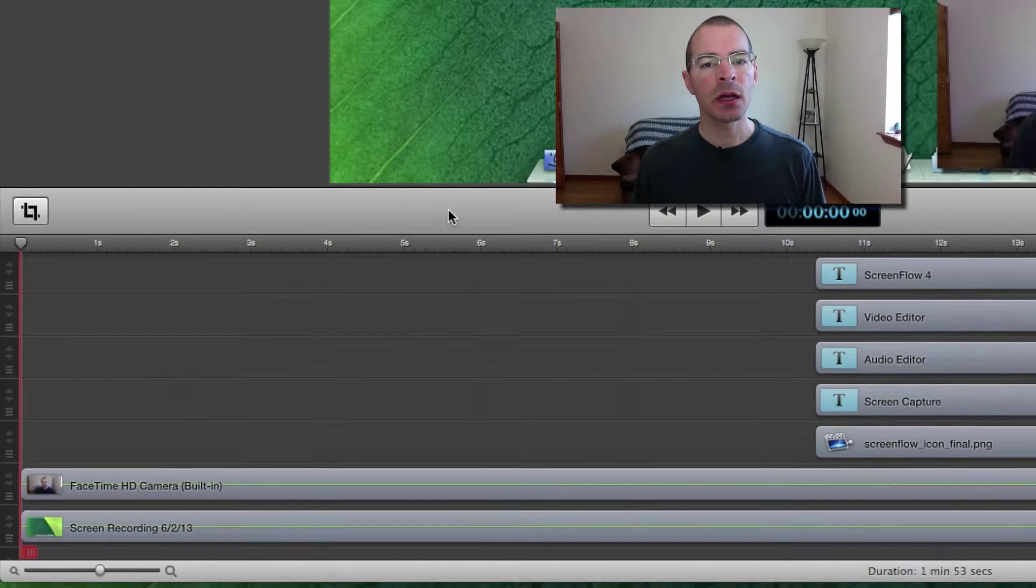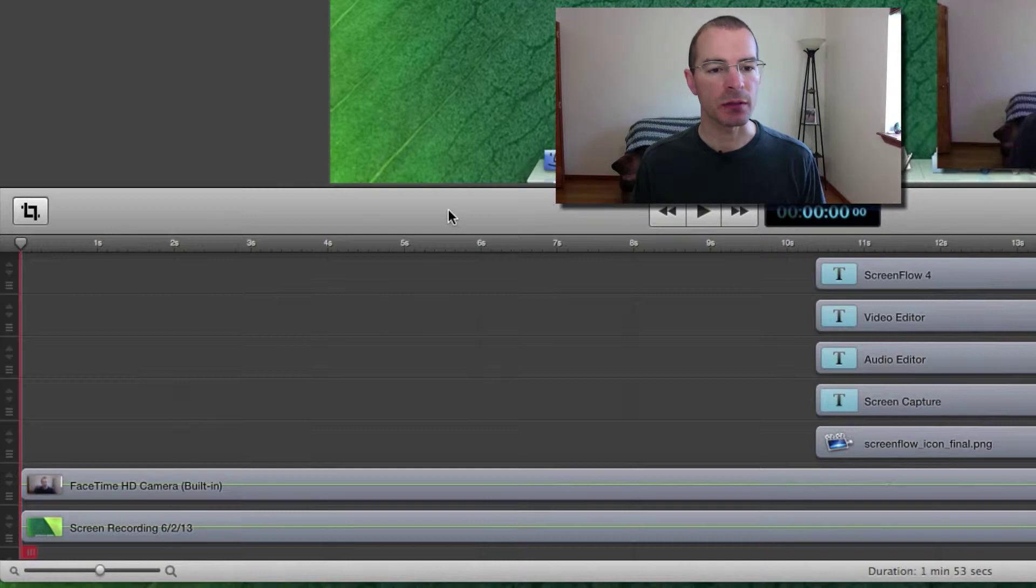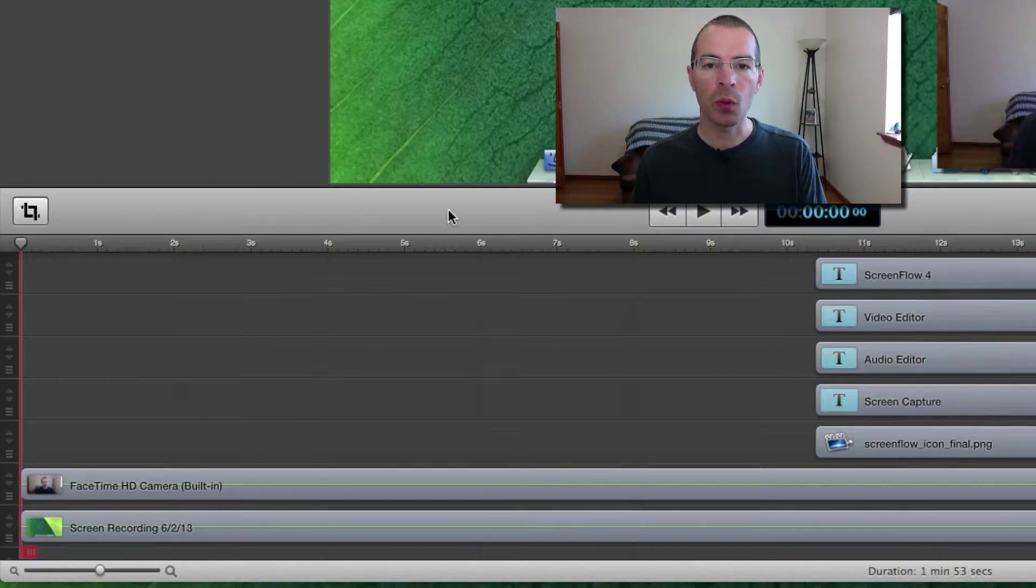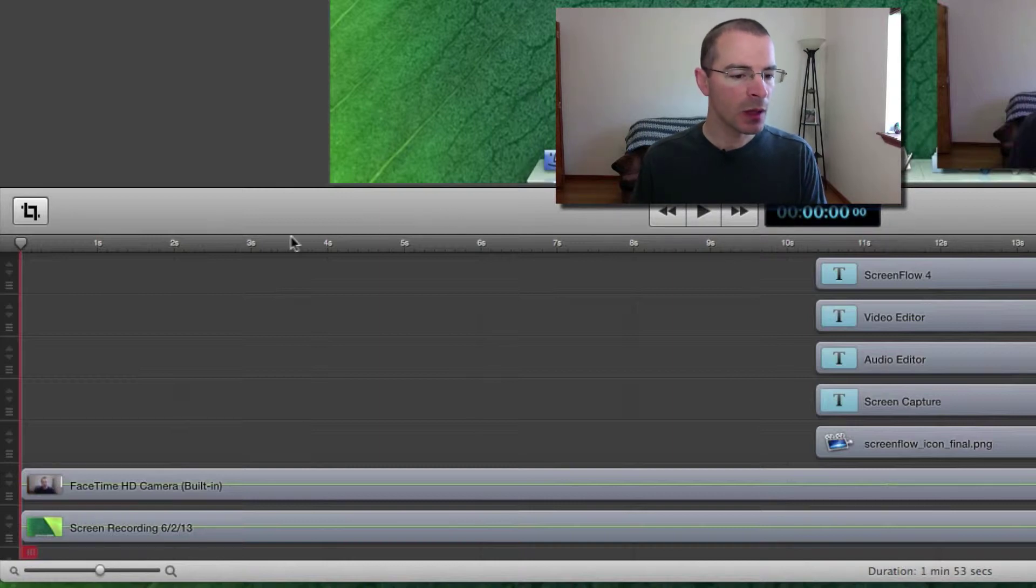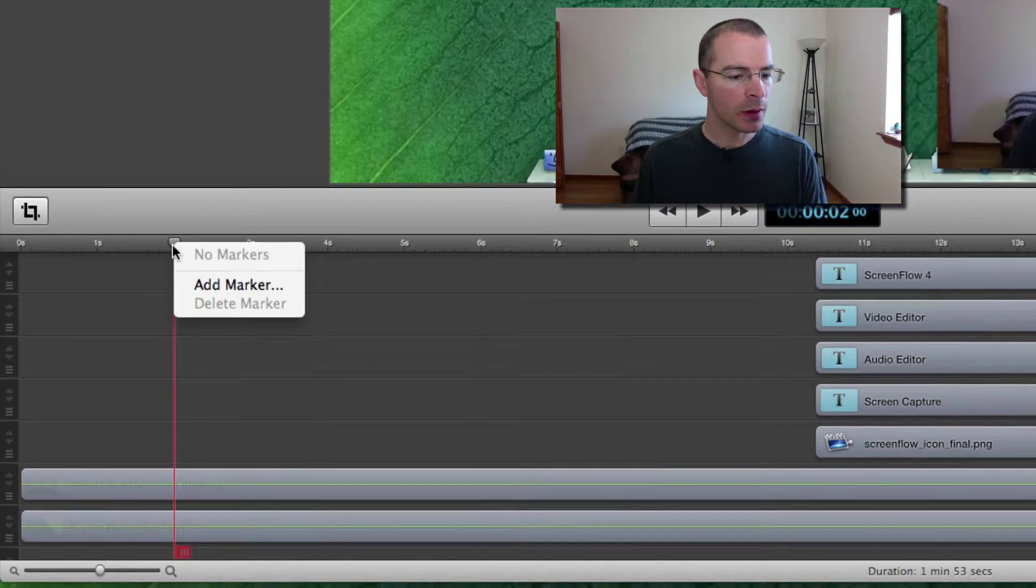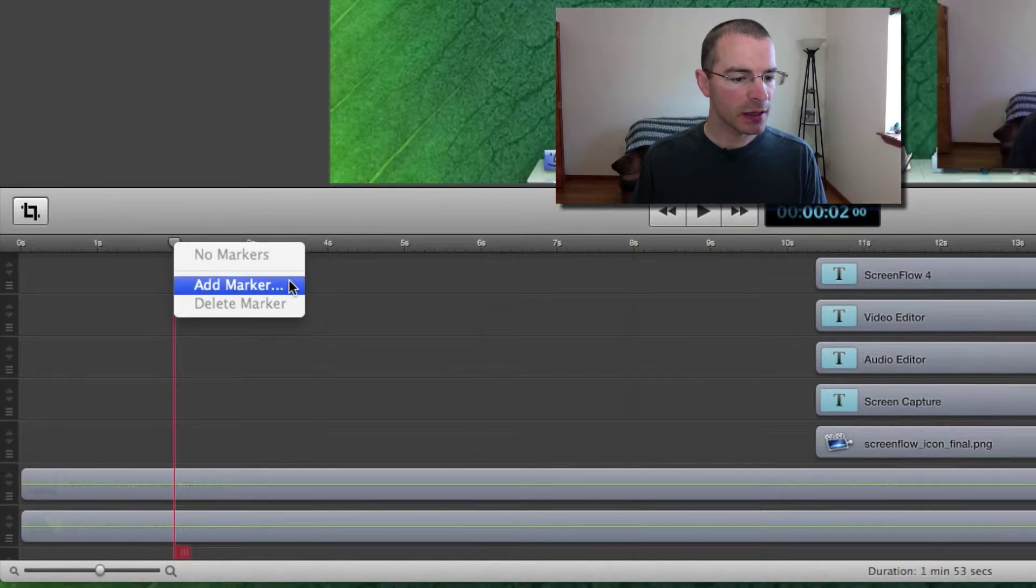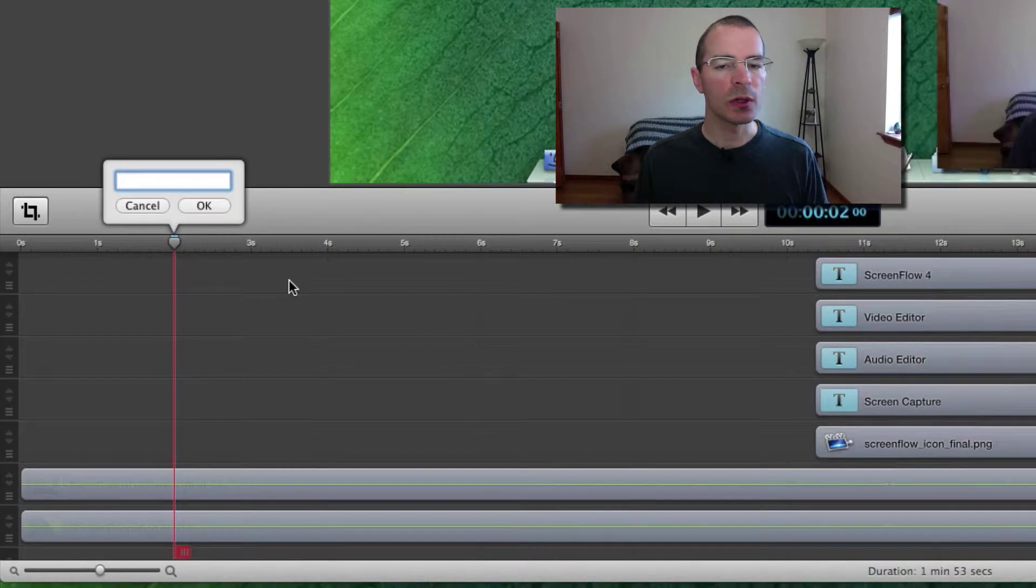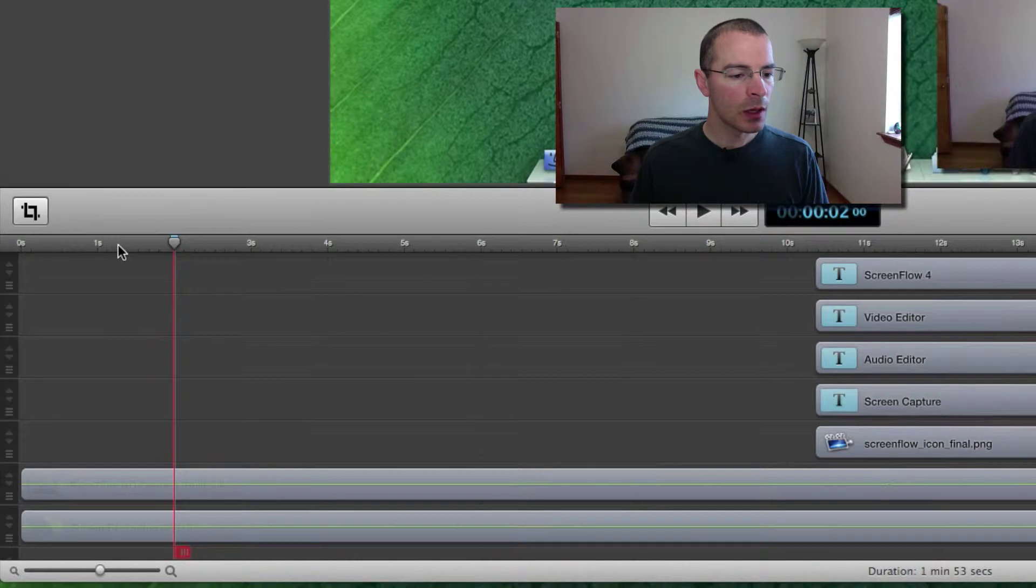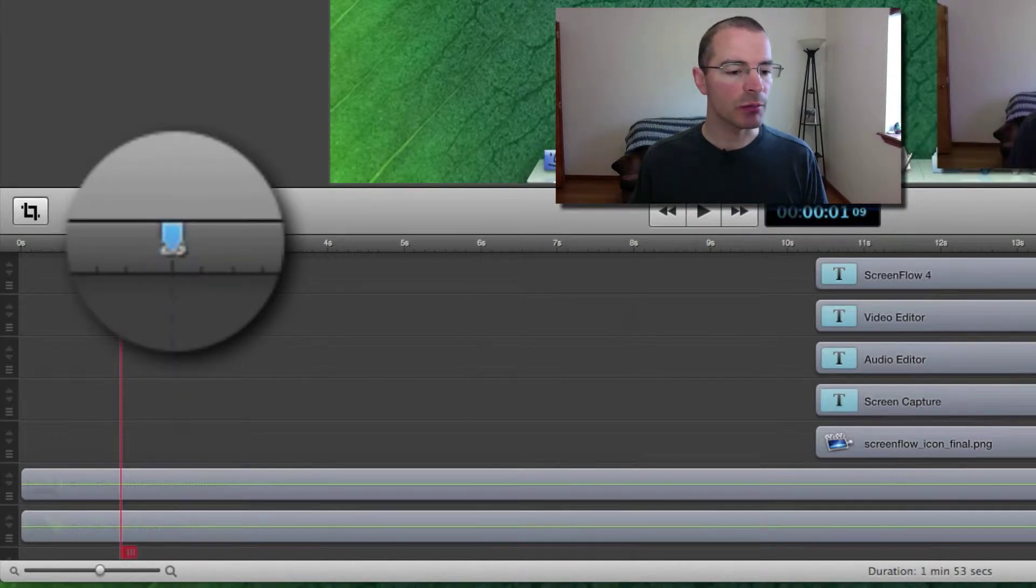Basically, a marker just marks a position in your time scale. There are several different ways to add markers to your time scale. One is to hold down the control button and click on the time scale where you want a marker. Then select Add Marker and with this pop-up window you can name your marker if you wish to. I'm not so I'm going to hit OK and notice that when you don't name a marker it shows up blue in your time scale.